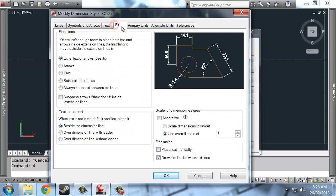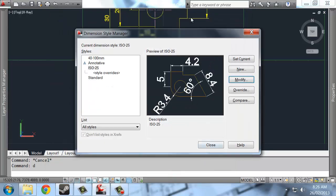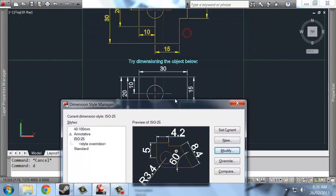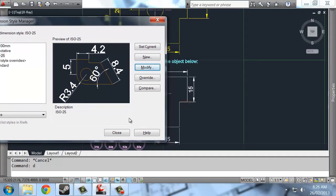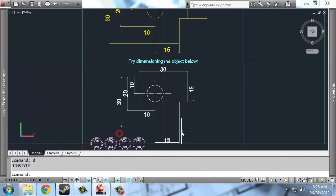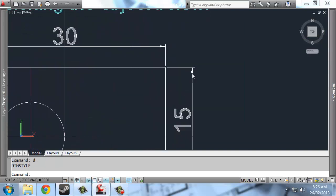So the first thing I'm going to do is change fit, just to show you what it is that fit changes. So the overall scale in here, if I change the overall scale of my dimensions to say 0.3 or something like that, you can see there's the dimensions as they are. And if I hit close on this, it applies the scale changes.